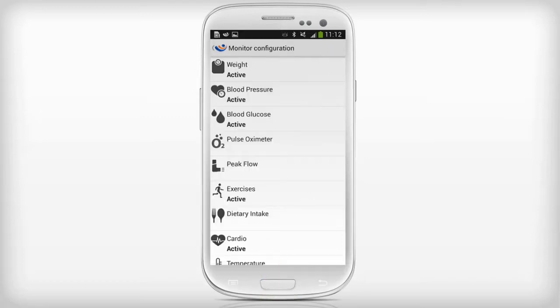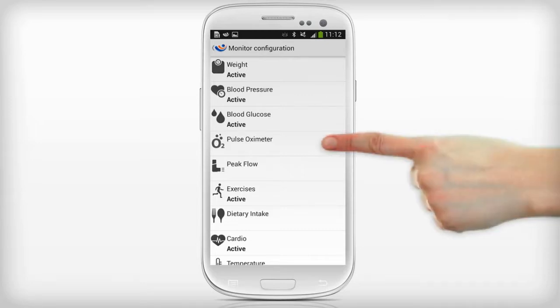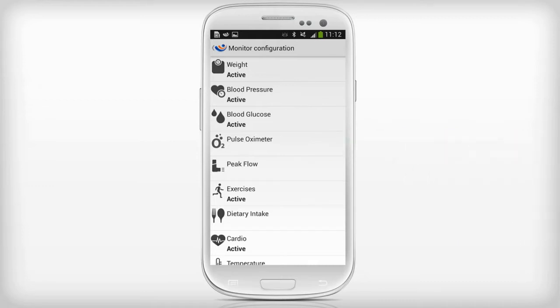On the monitor configuration screen, click on the name of the monitor you want to use. We chose the pulse oximeter. Other monitors can be configured using the same steps.